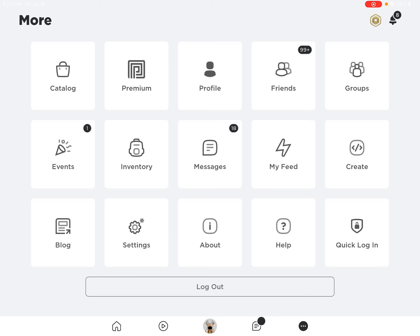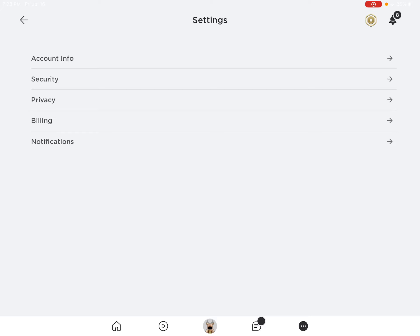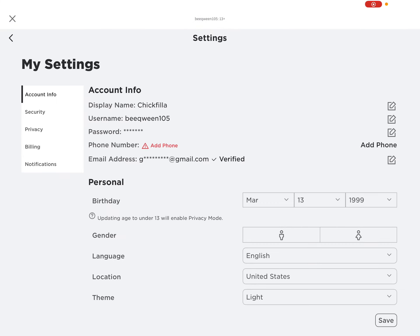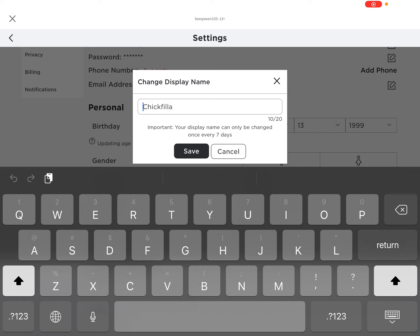It is different for a computer, but it should have the same things. Click on settings, then click on account info right here, and then you change it like this.